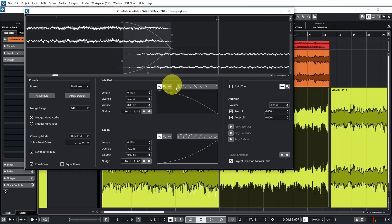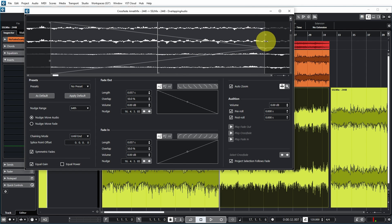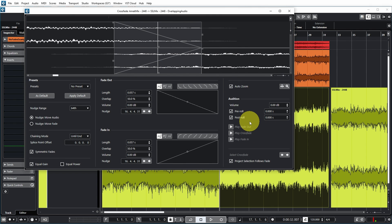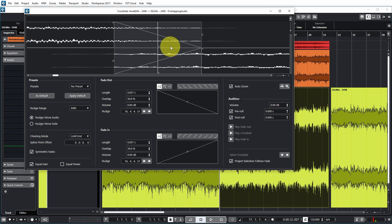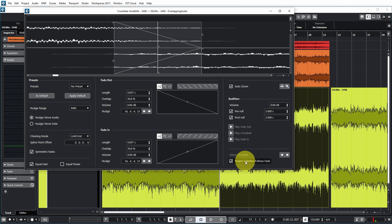You can also enable Auto Zoom so the editor zooms in to display the crossfade in the middle as you work. Auto Scroll moves the crossfade back to the center of the display when you move the fade. You can audition the crossfade — play just the fade-out part, just the fade-in part, or the full crossfade. For short crossfades, set a pre-roll and post-roll so you hear audio before and after. If you have multiple crossfades in your track, you can navigate between them, and 'Project Selection Follows Fade' will select the corresponding event in the project window.